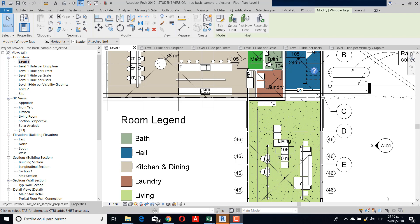Hello everyone. My name is Luis Rodriguez and for VIN Architecture, I show how to create a tag for every element that you want. For this example, I want to use the furniture. If you see, we have different tags in this particular view.